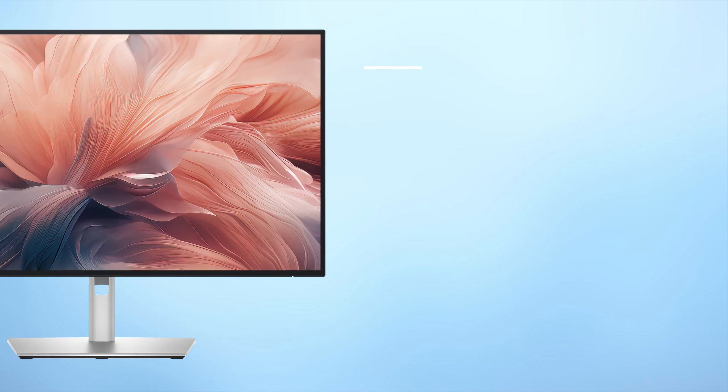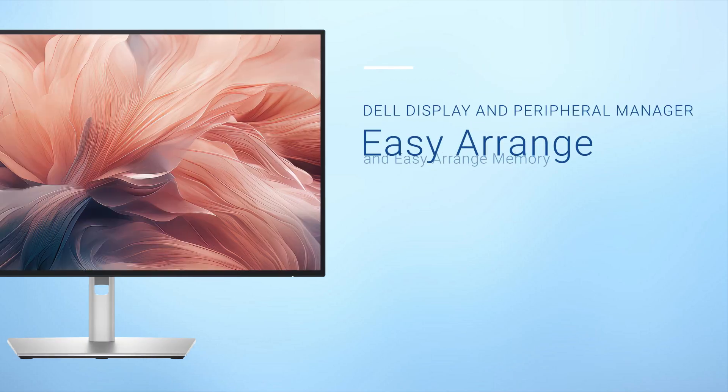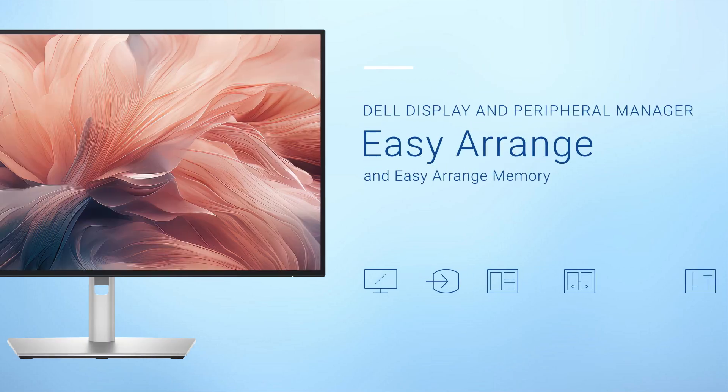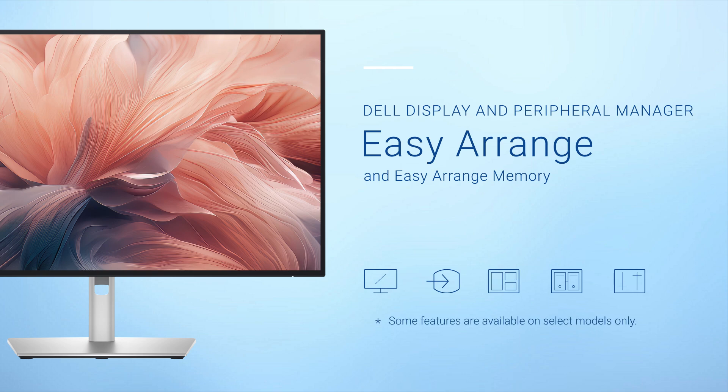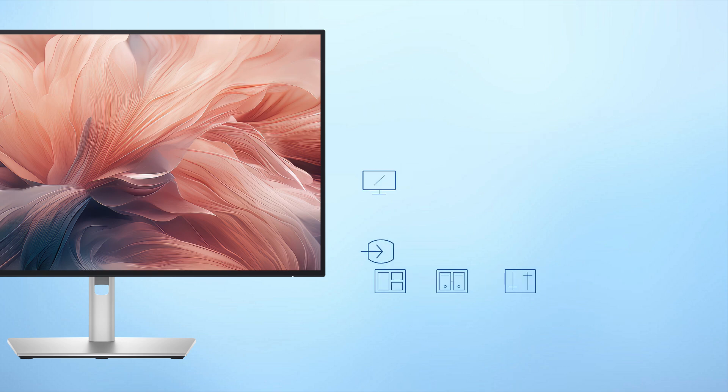In this video we will walk you through an overview of the Easy Arrange and Easy Arrange Memory feature in Dell Display and Peripheral Manager or DDPM.